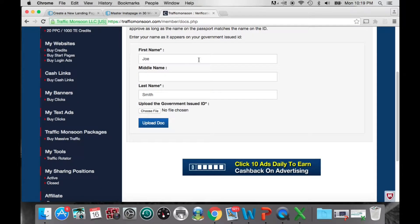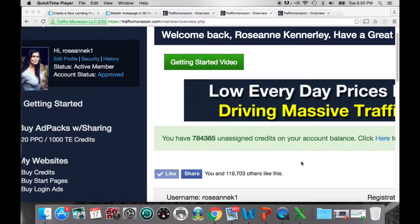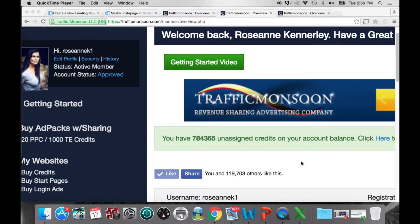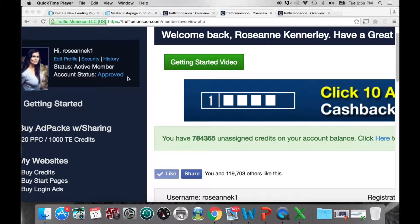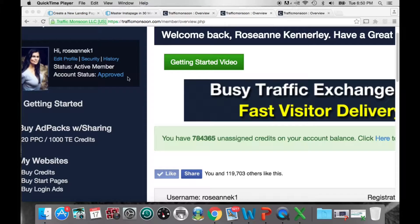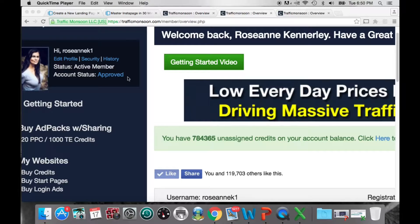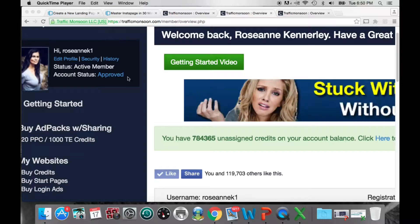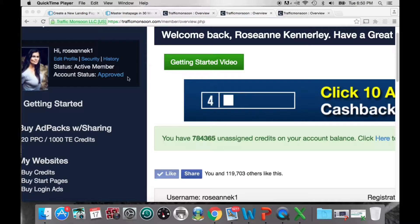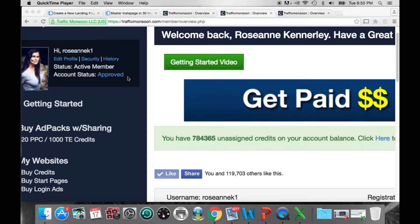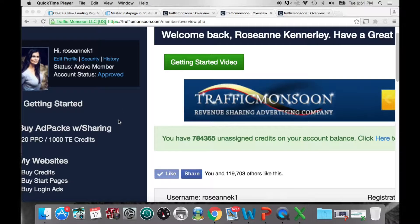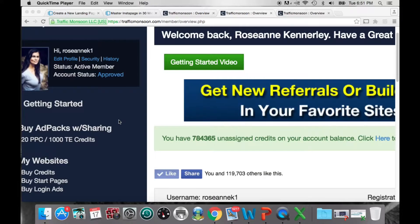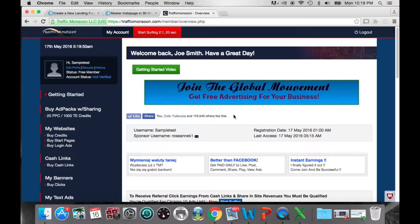Once your account has been verified and approved, your Account Status will say 'Approved.' That means you can start clicking cash links, use the e-wallet to make purchases, and when they roll out Visa debit cards they'll be sent to your address. Now the first thing we want to do to set up your back office is create your first banner.